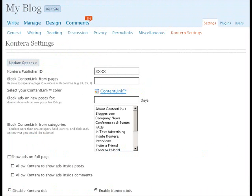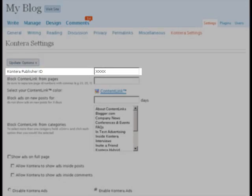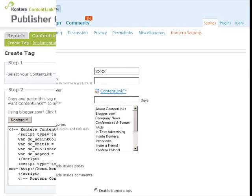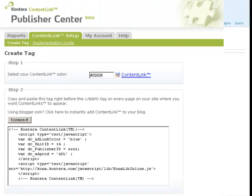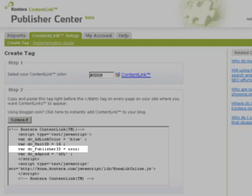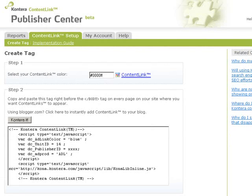Before beginning with the actual plugin installation, you'll need your Kontera publisher ID. If you don't know your publisher ID, take a look at your Kontera code. Your code includes the line var dc_publisher ID equals number. This number is your Kontera publisher ID.